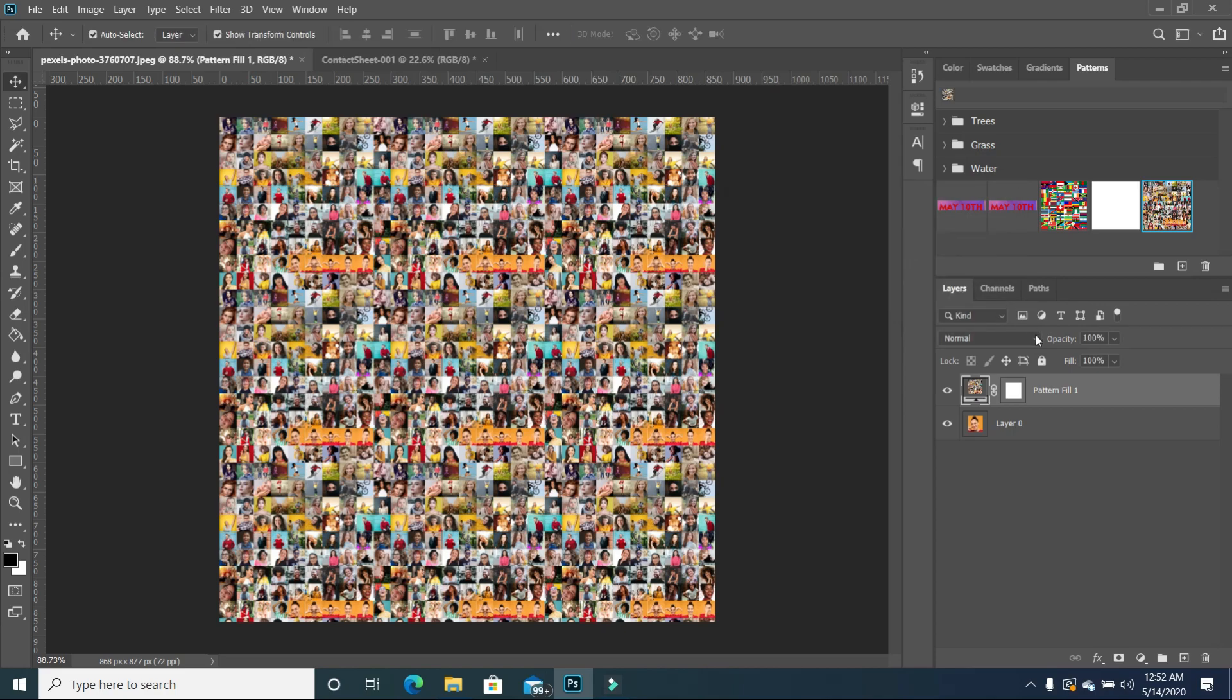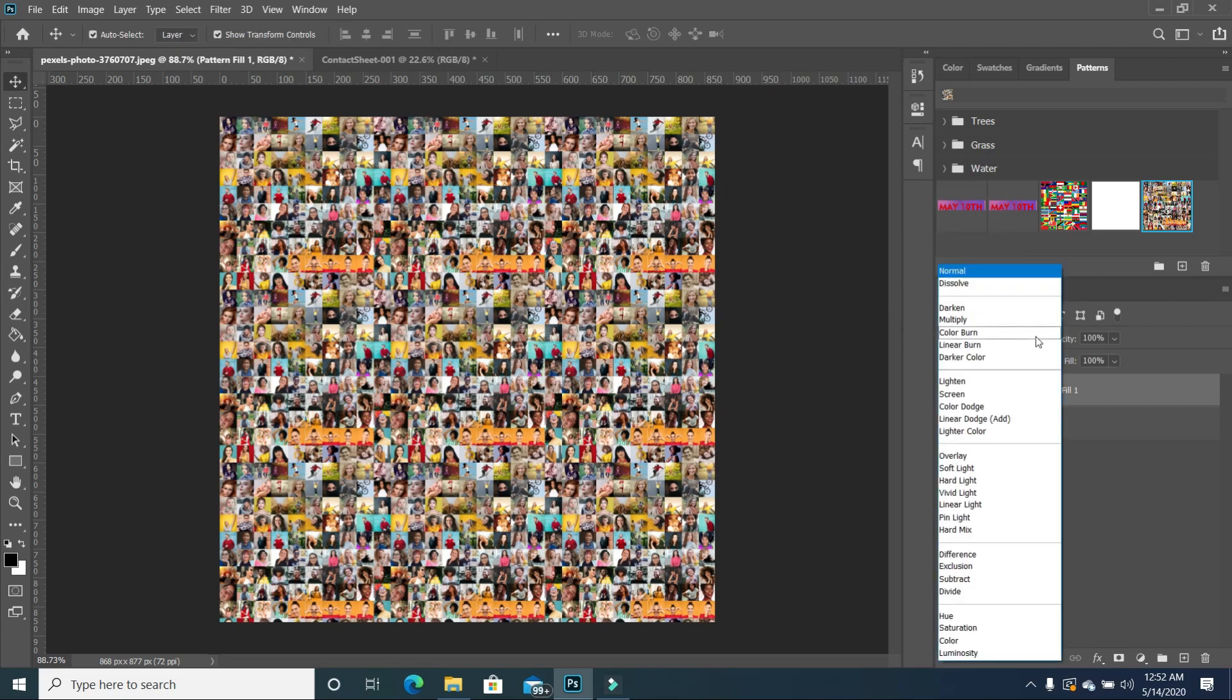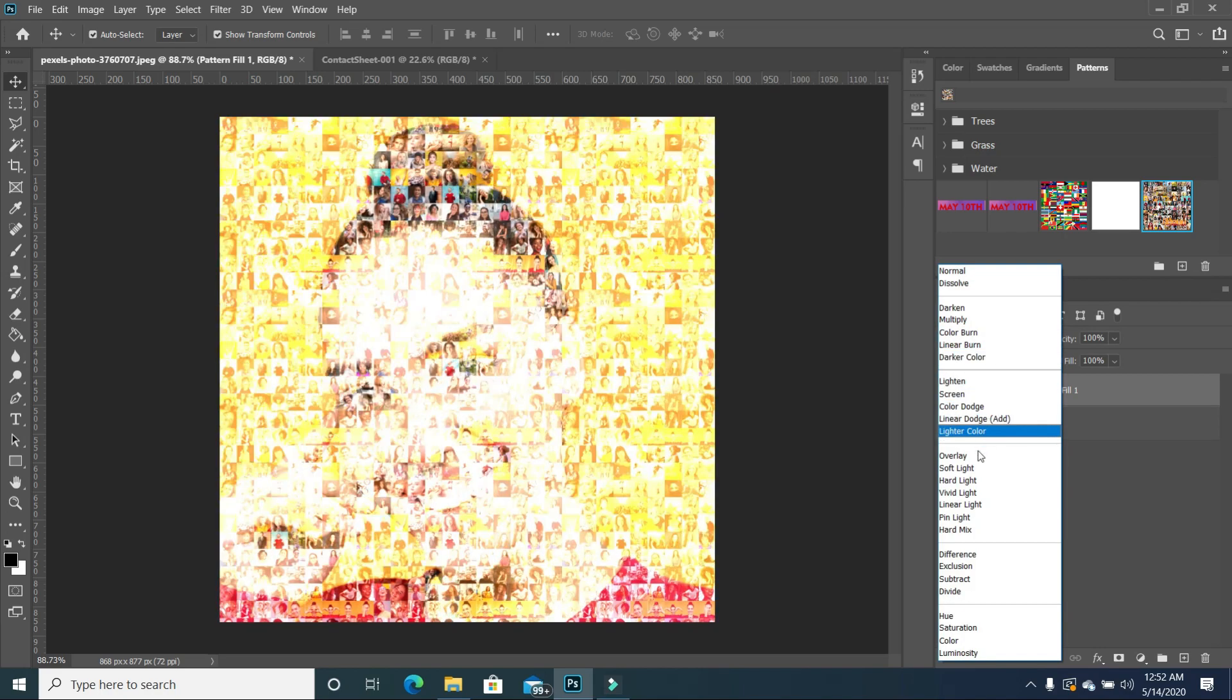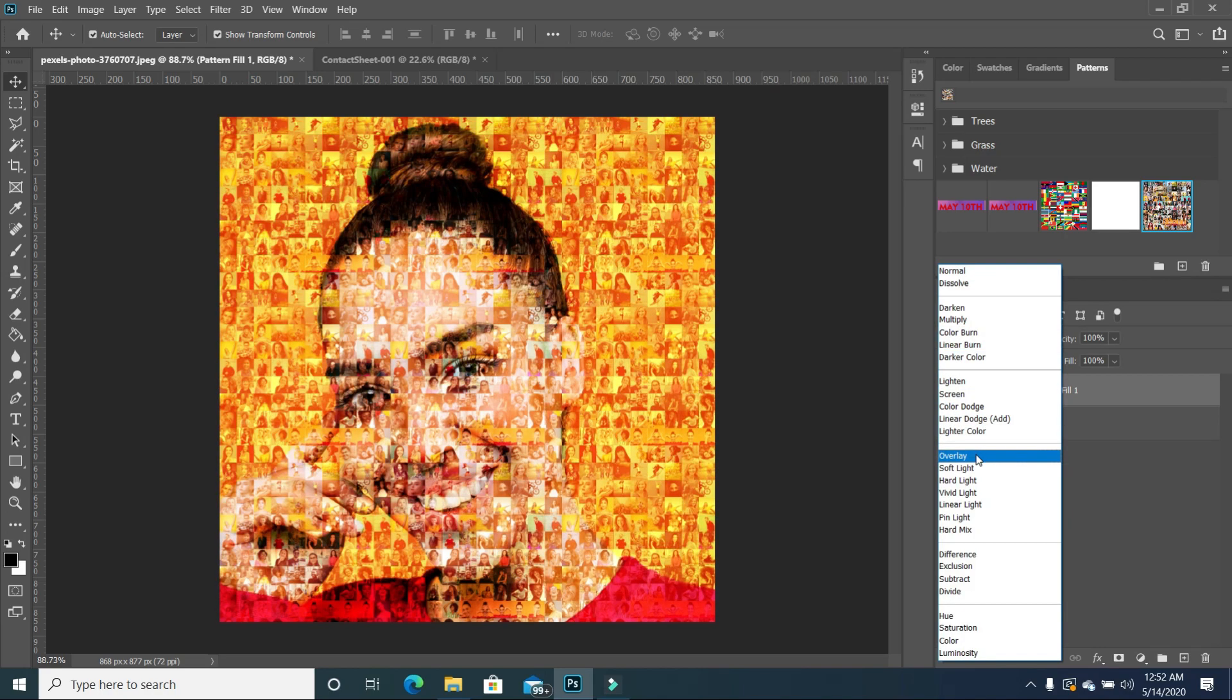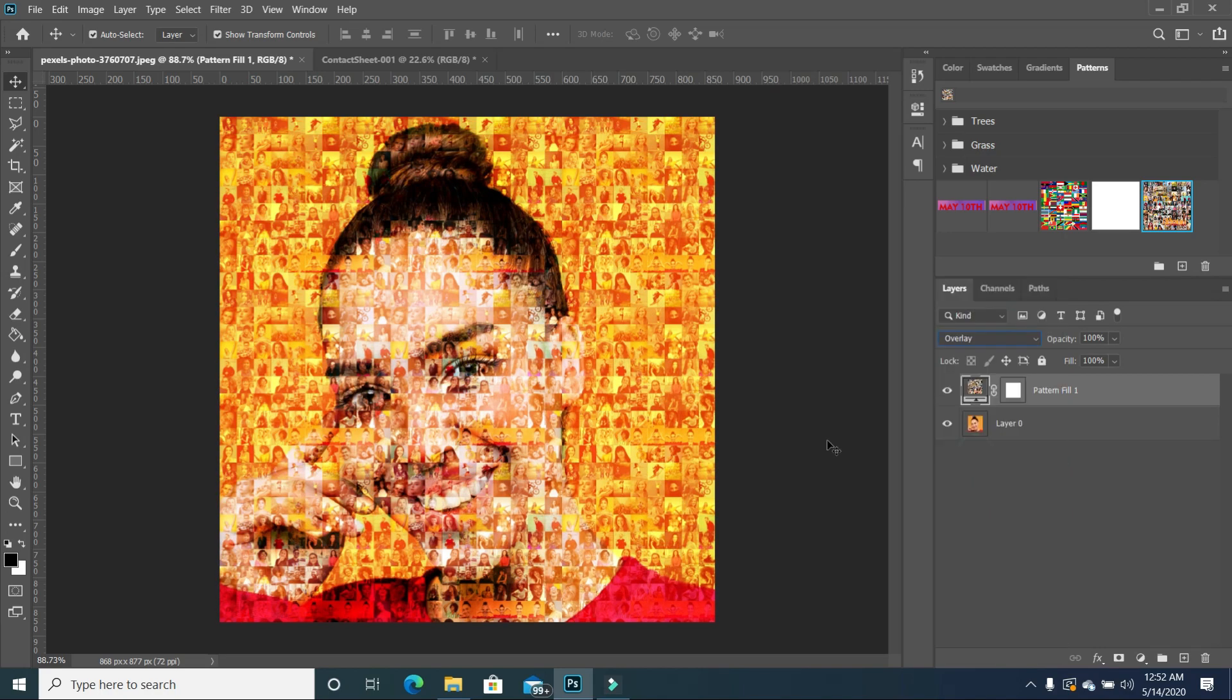And then you want to make sure you change the blend mode to overlay. So once you change it to overlay, you begin to see that your image begins to read, but at the same time, you can see the images in the background. So this is what we get once we click OK.